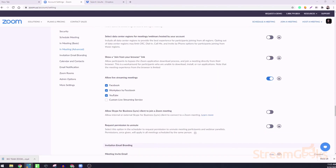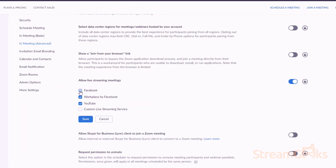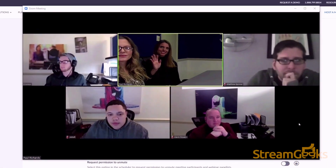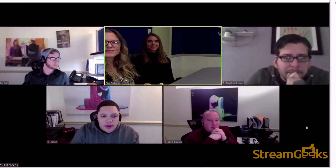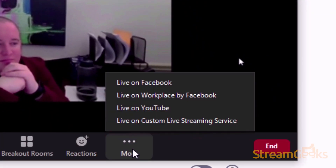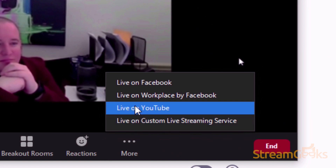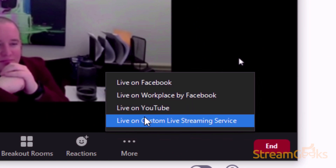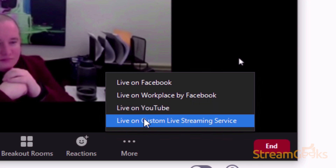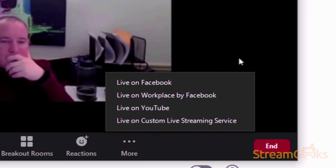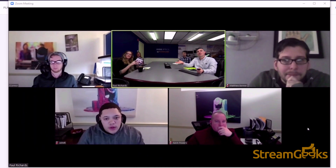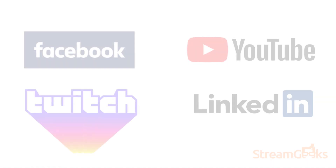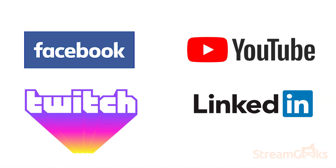How do I start live streaming a Zoom meeting? Now that live streaming is enabled on your Zoom license, you will see a 'More' button on the bottom control bar of Zoom. This area allows you to start live streaming your Zoom meeting. When you click this button, you will have the option to go live on the selected live streaming solutions provided in the dashboard, which could include Facebook, Facebook Workplace, YouTube, or custom RTMP destinations.